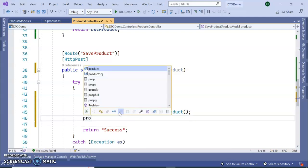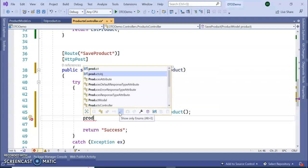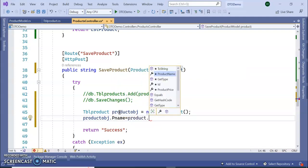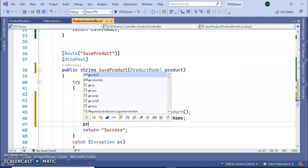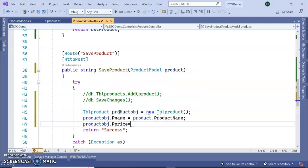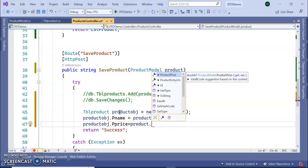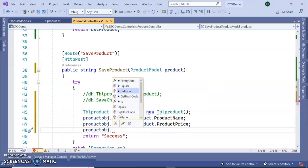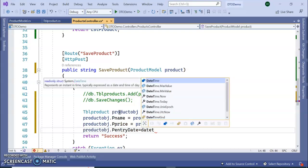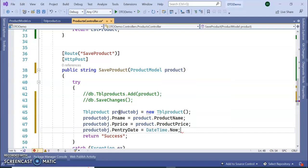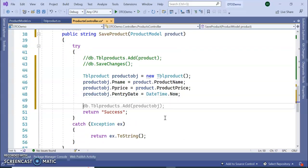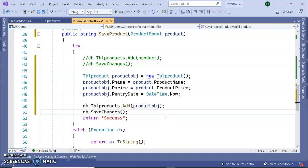Now assign the values from the Product Model to the TBL Product object. We map all values from the Product Model. I'm setting the entry date to DateTime.Now so it will add the current date and time. Then db.TblProducts.Add and db.SaveChanges. Let's see if it's working.